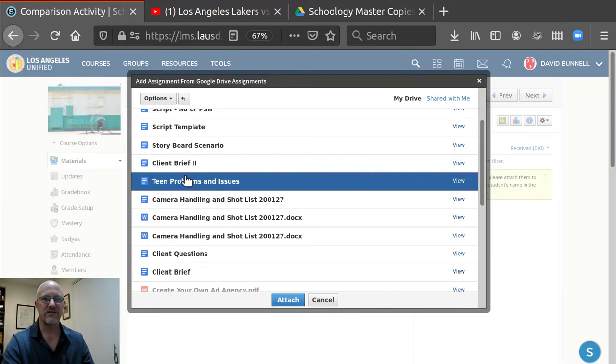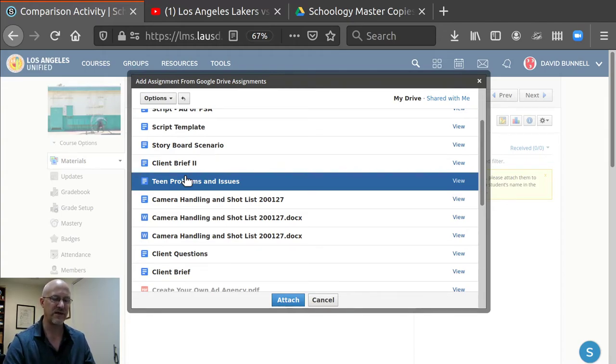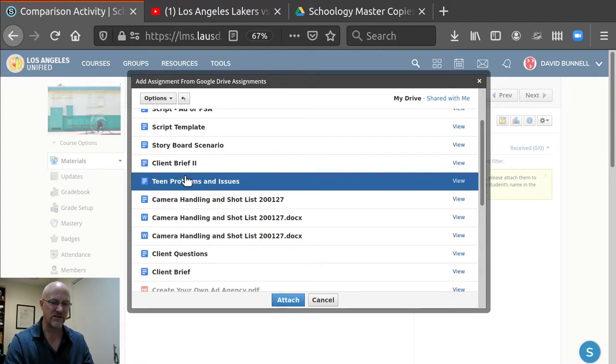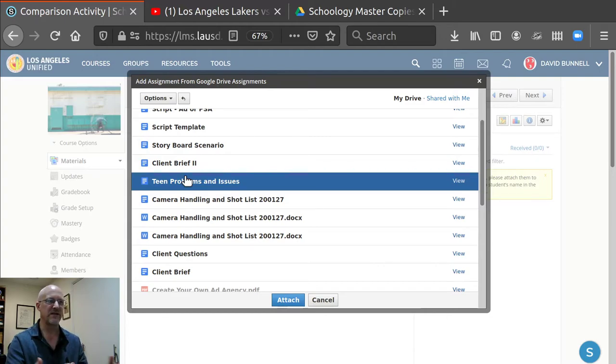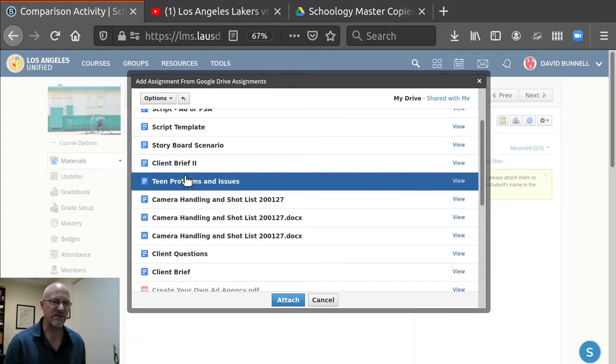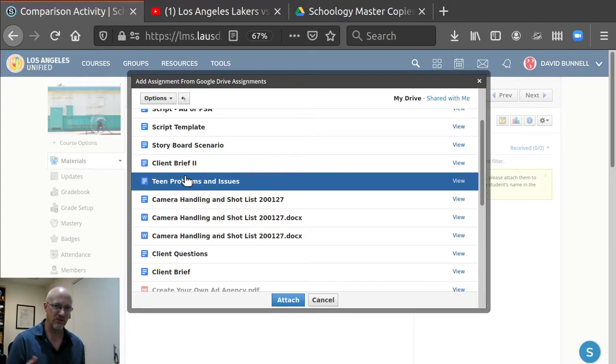Now the advantage to this is the Schoology editor sometimes will lose student work when they click submit or click save as draft. There's some weird thing about the timing in the Schoology editor. And I've done this before. And it also happens when you're creating assignments, you work for an hour creating an assignment and you click submit and Schoology has a conniption and you lose the assignment.